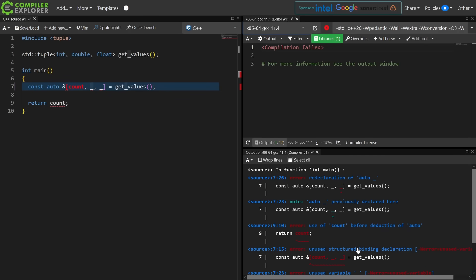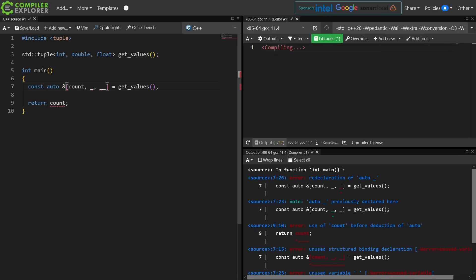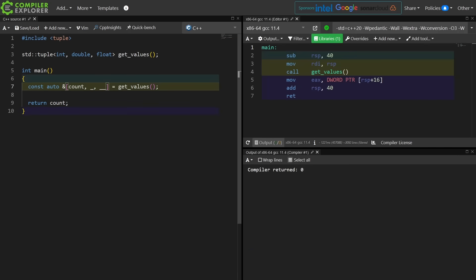Use of count before... it gets very angry with us, and then maybe you end up doing something like this just to satisfy the compiler, but this really doesn't make anyone happy at all.